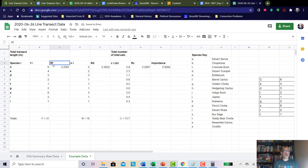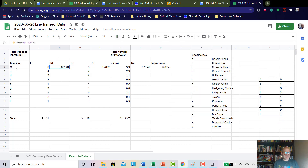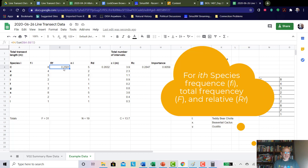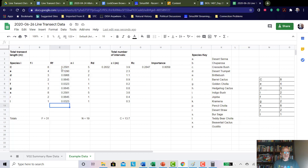I had already written the relative frequency column in the spreadsheet. The relative frequency is the individual frequency divided by the total of 31. For creosote it comes out to 0.2581, which is about 25%. I then do the same for species B, brittle bush: 4 divided by 31. The good thing about spreadsheets is you can copy formulas and they calculate automatically. The species with only one interval, like species T, has a relative frequency of only 0.0323.